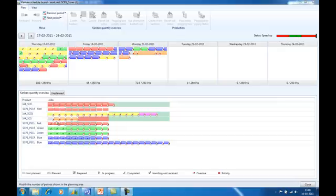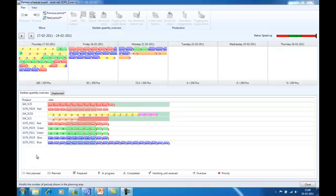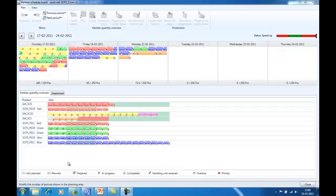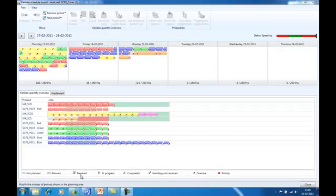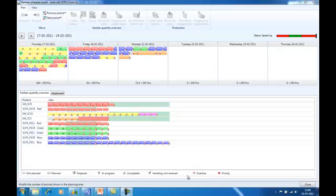The shapes of the Kanban symbols on the Kanban Quantity Overview represent the status of the different Kanban jobs. That can be non-planned with a dotted line, planned with a solid line, prepared with a checkmark, in progress, completed, and finally handling unit received once the Kanban has arrived at its final destination.